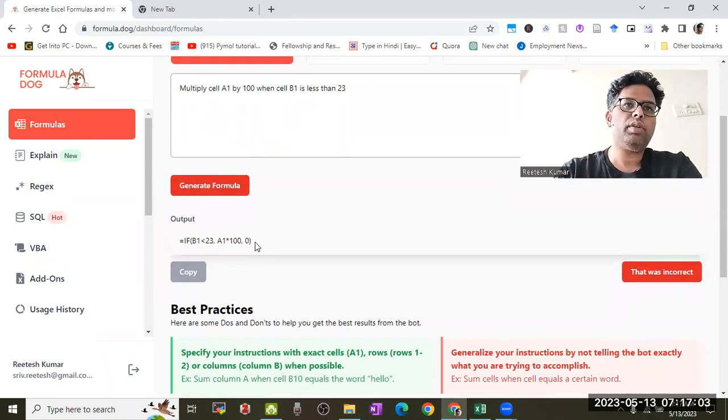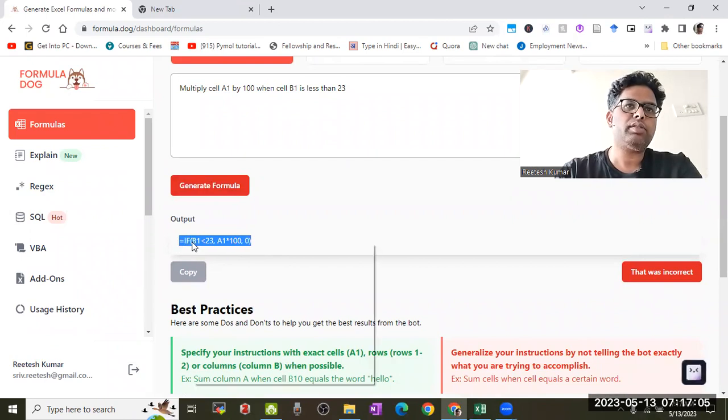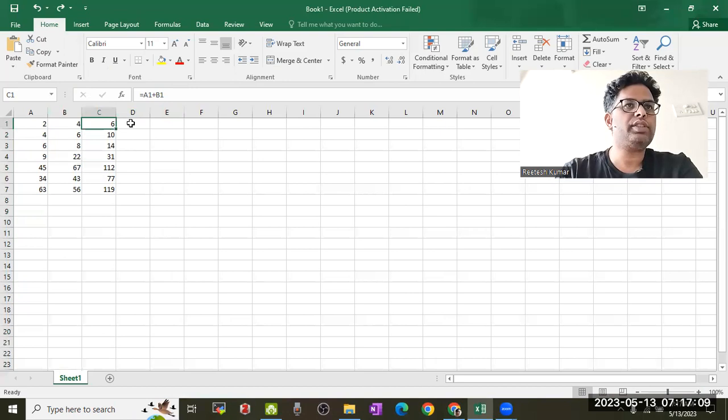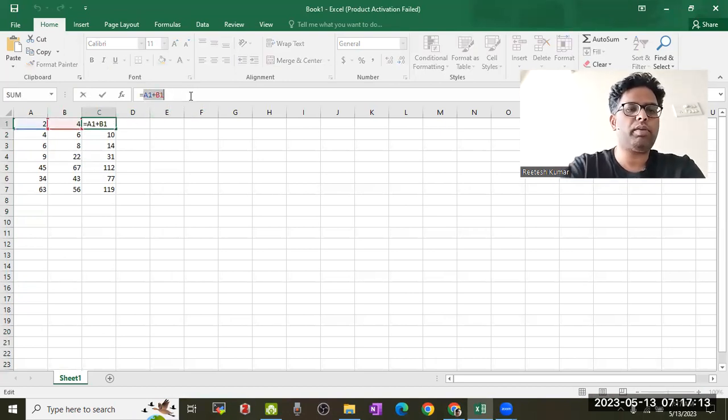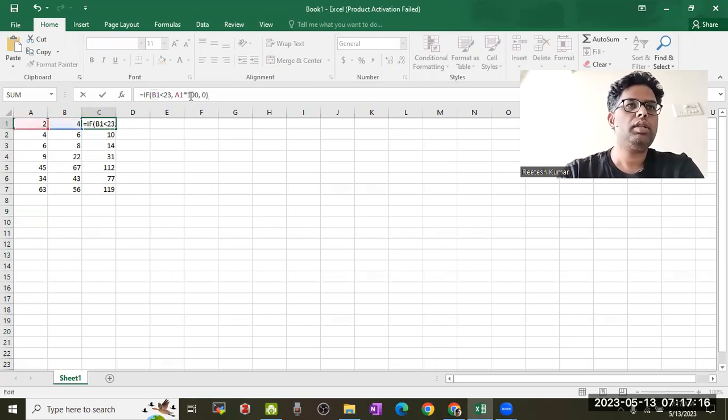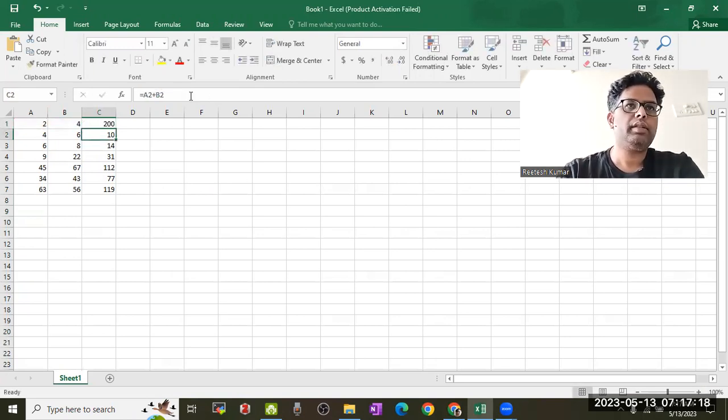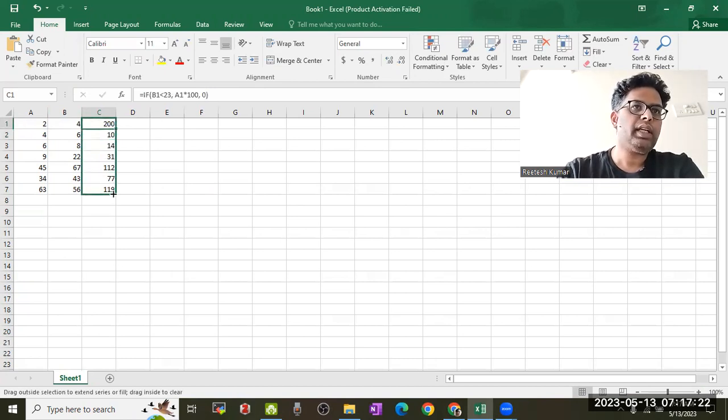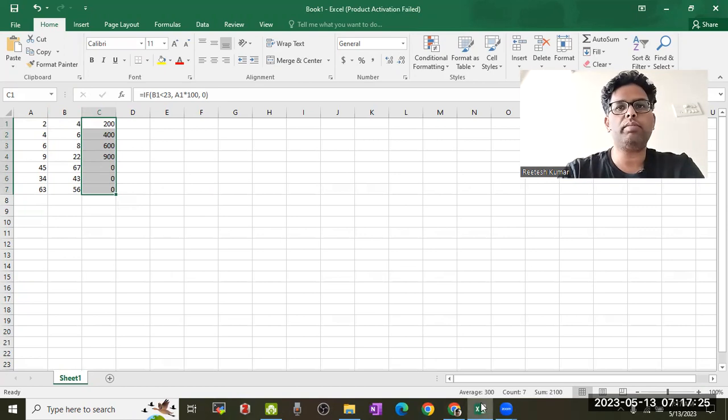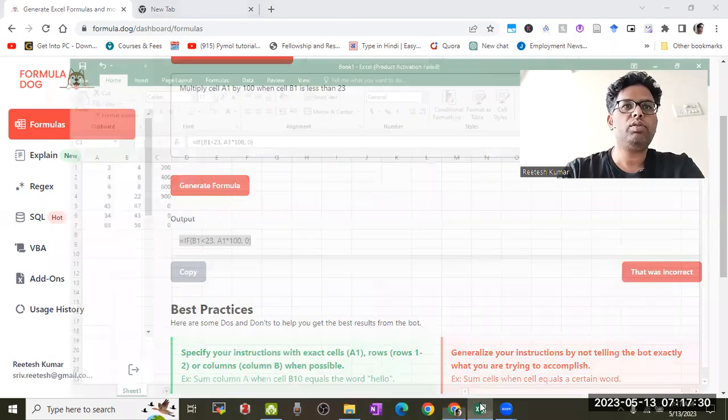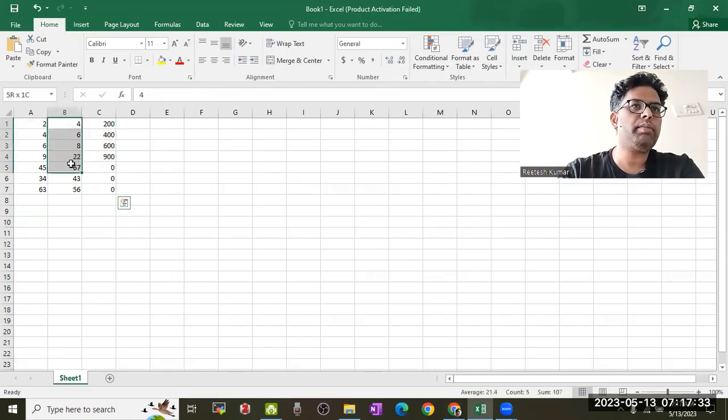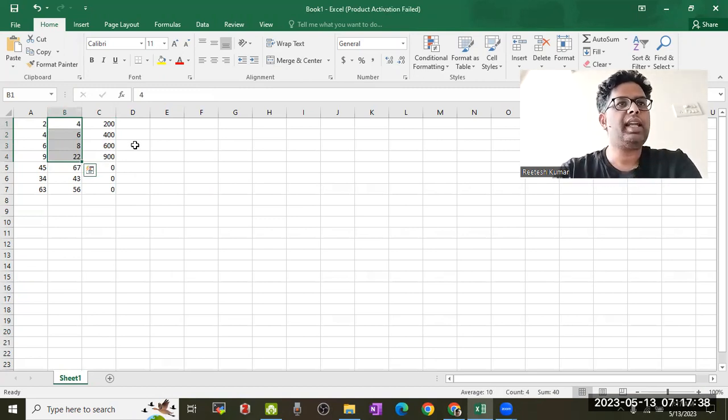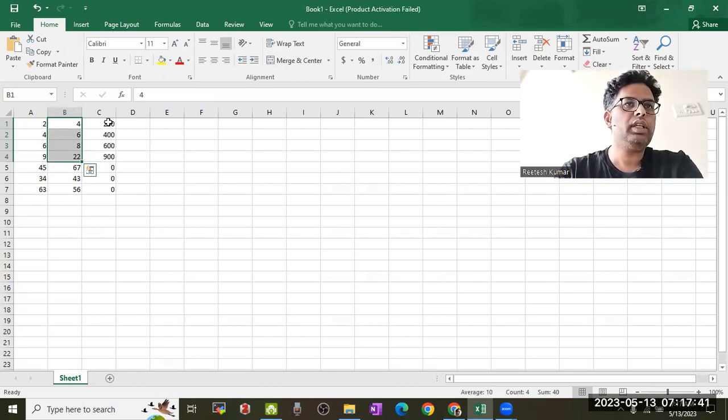The AI tool will generate this formula. I'll copy this formula and paste it here. When I drag it, it will show the results because my objective is that B1 is less than 23. Only where B1 is less than 23 do we see results. I manipulated my formula and got this result.